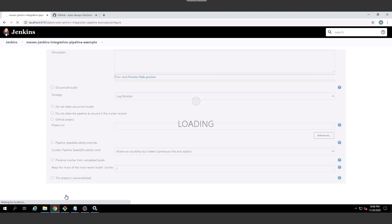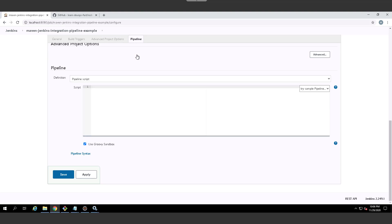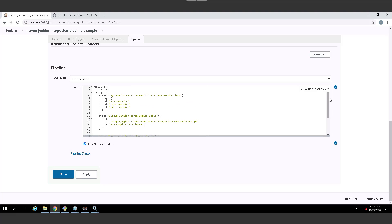And then everything goes into the pipeline section. So I'm going to click on pipeline here. I've actually pre-configured a pipeline, so I'm not going to bore you by writing this line by line. But basically, what you do is you start off with the pipeline tag, and then you say this can run anywhere.